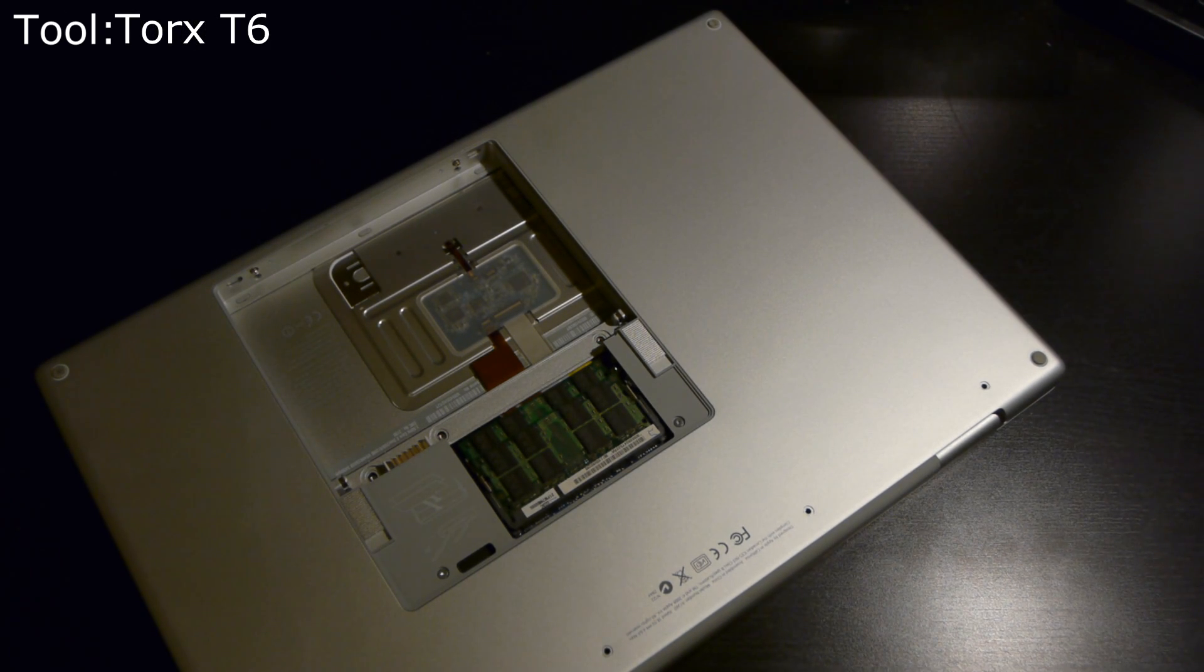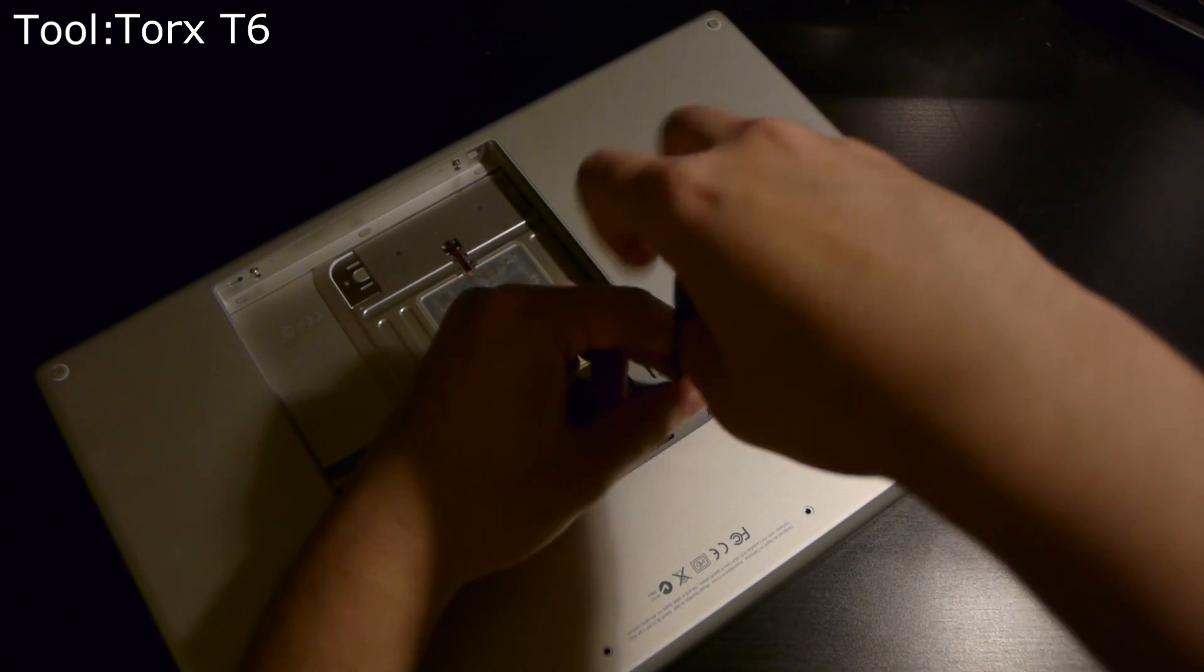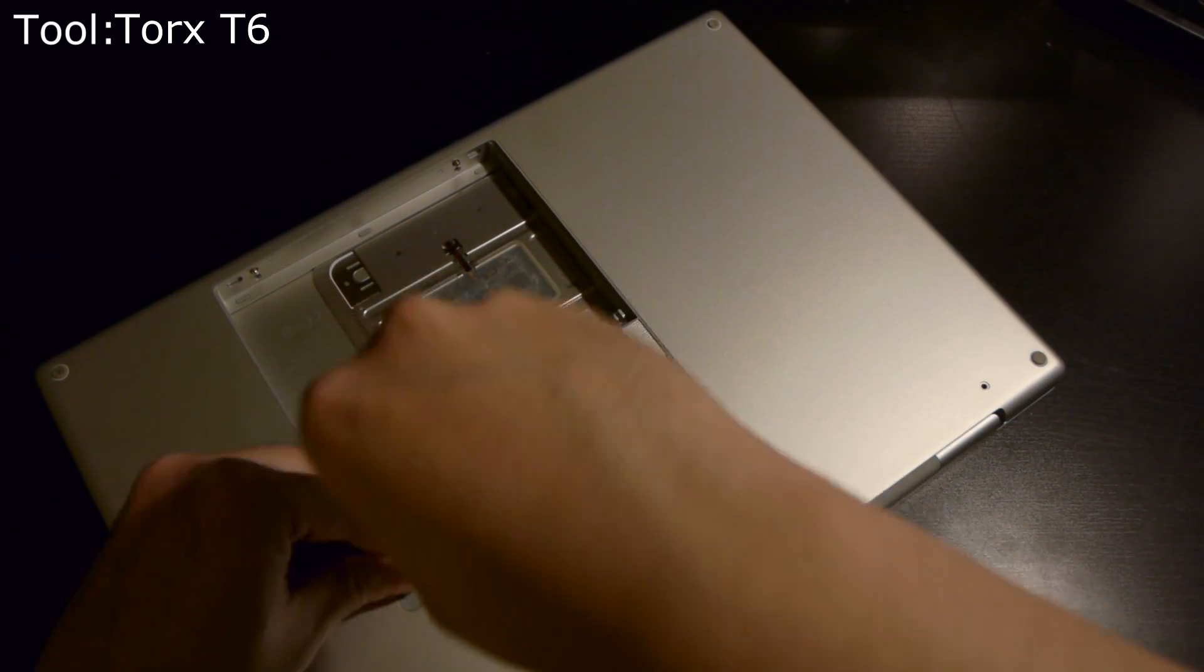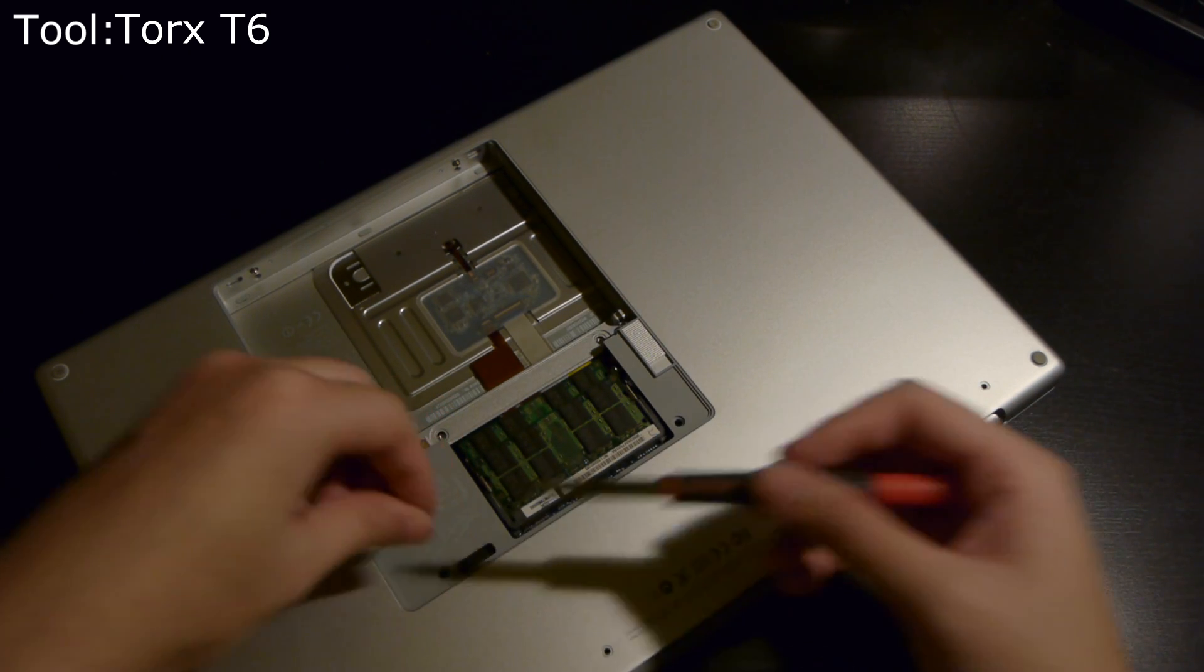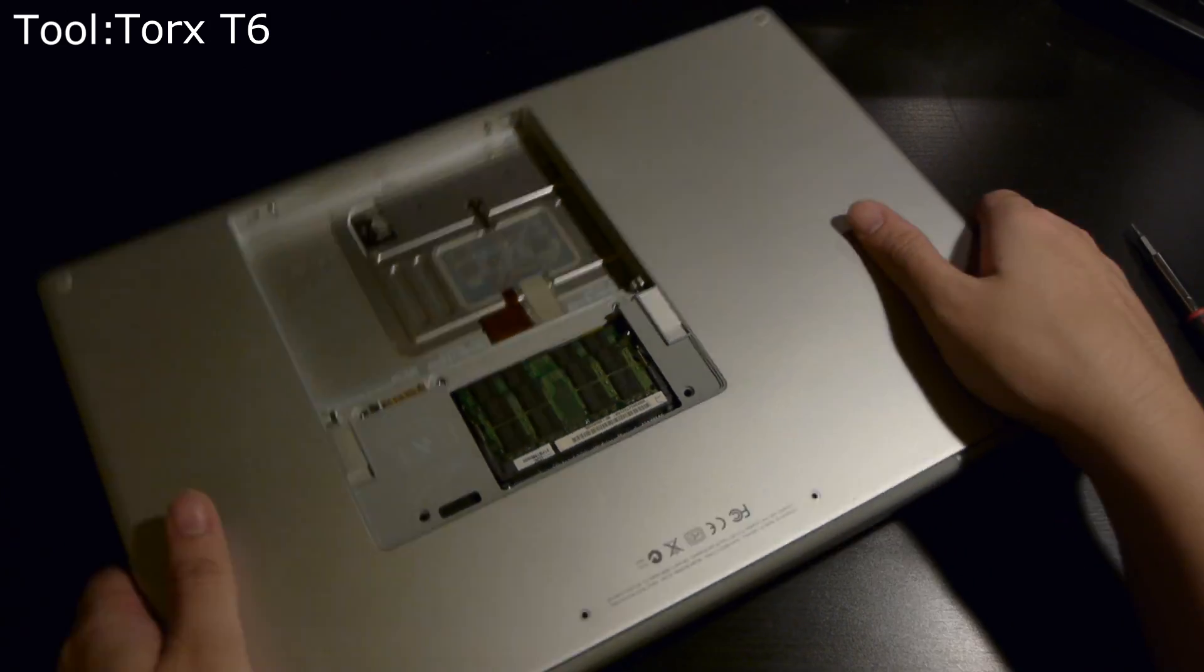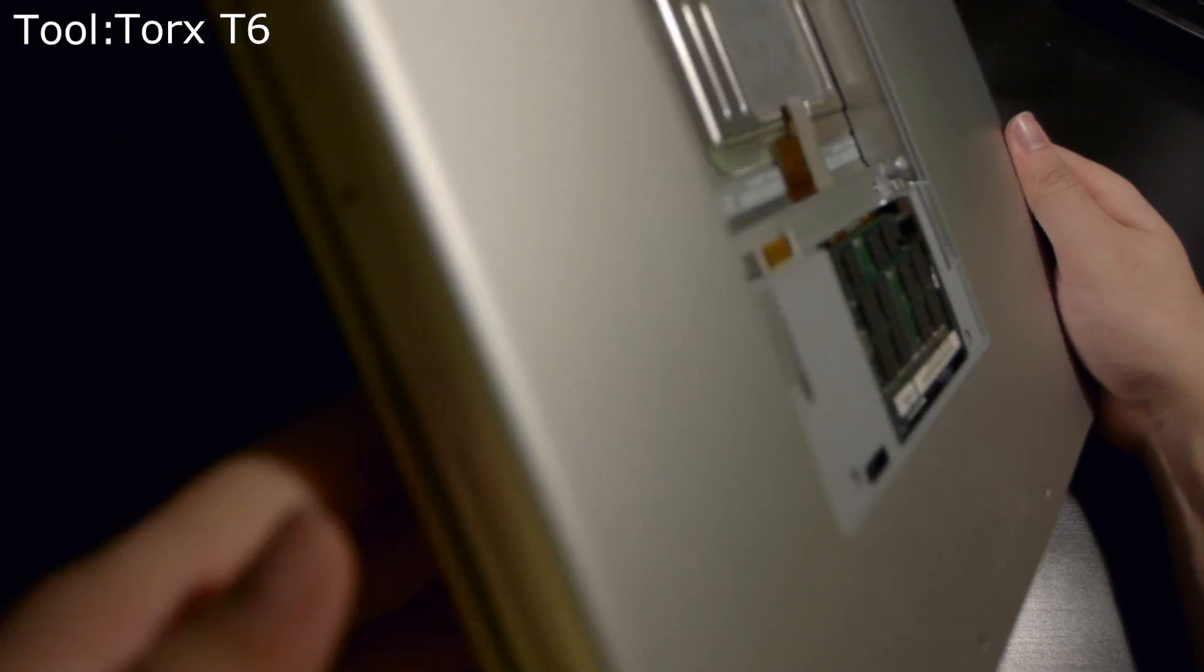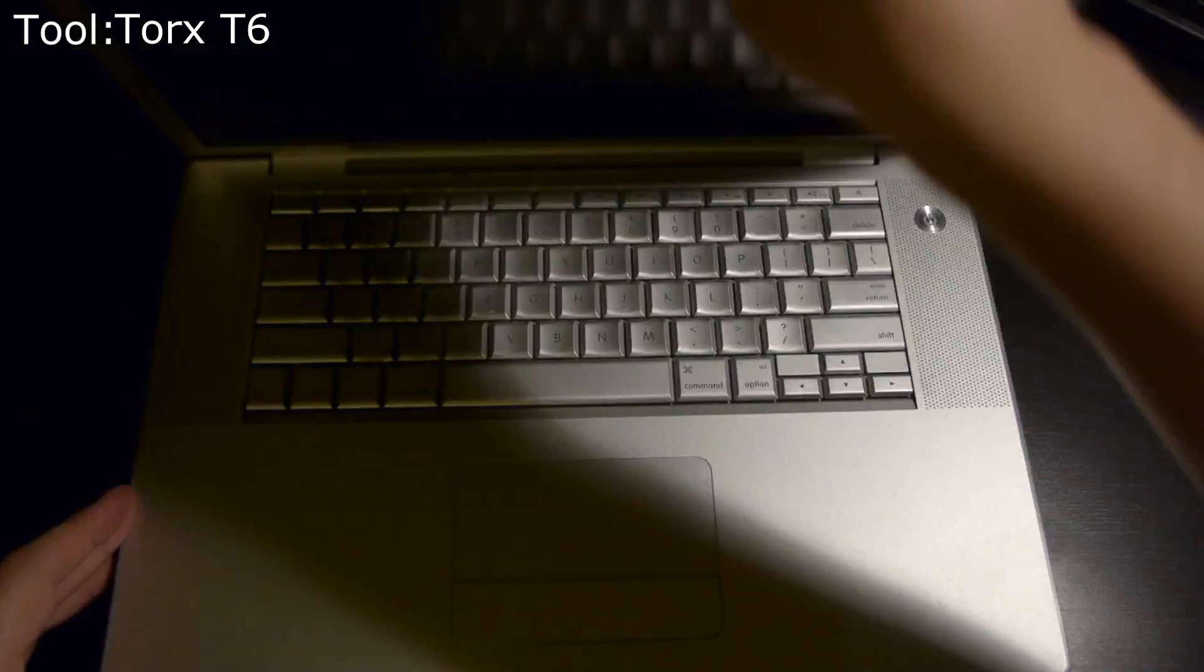Now we're switching to a T6 Torx bit. There are two T6 screws just around the memory slots. Go ahead and check again that you've gotten all the screws around the exterior, the battery bay, and the memory. Now it's time to lift up the top case. Do this carefully.